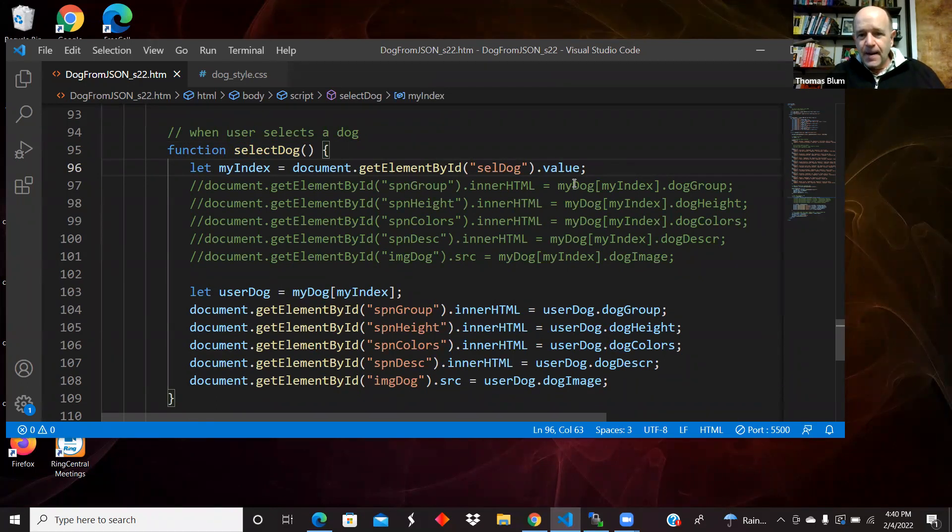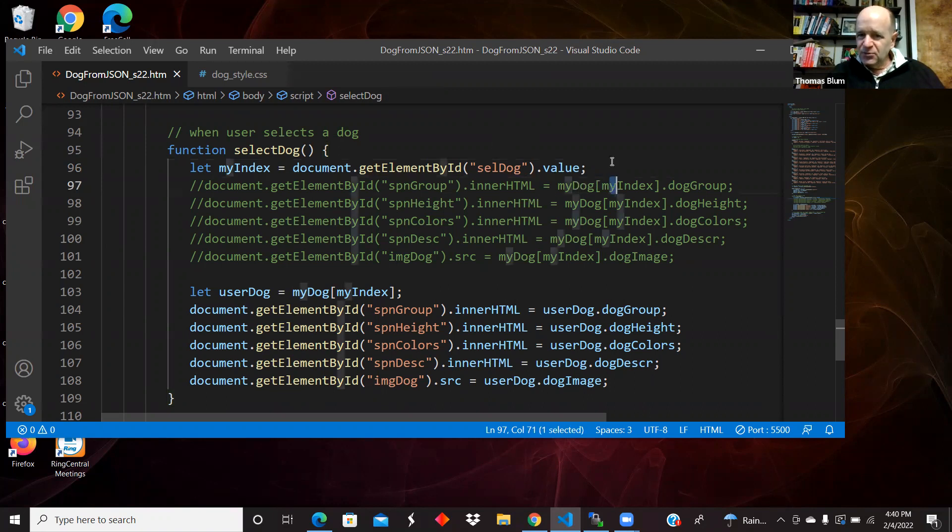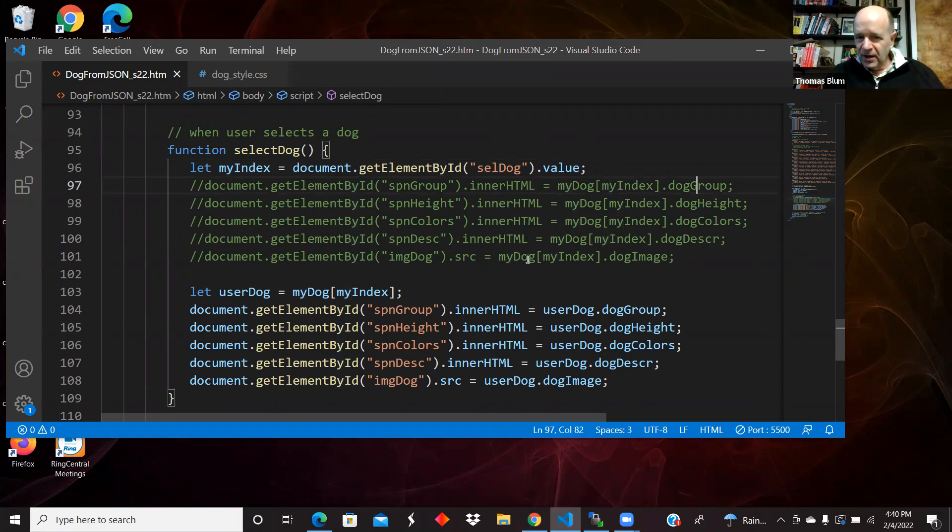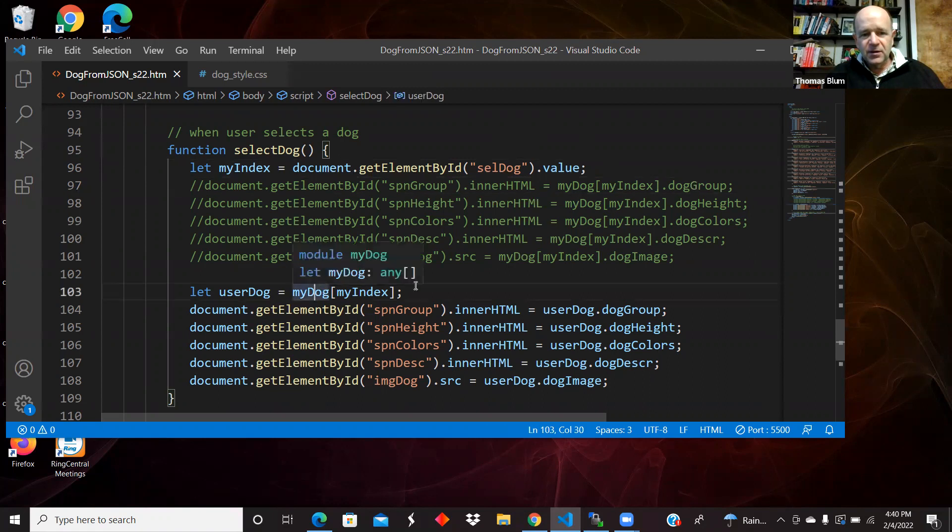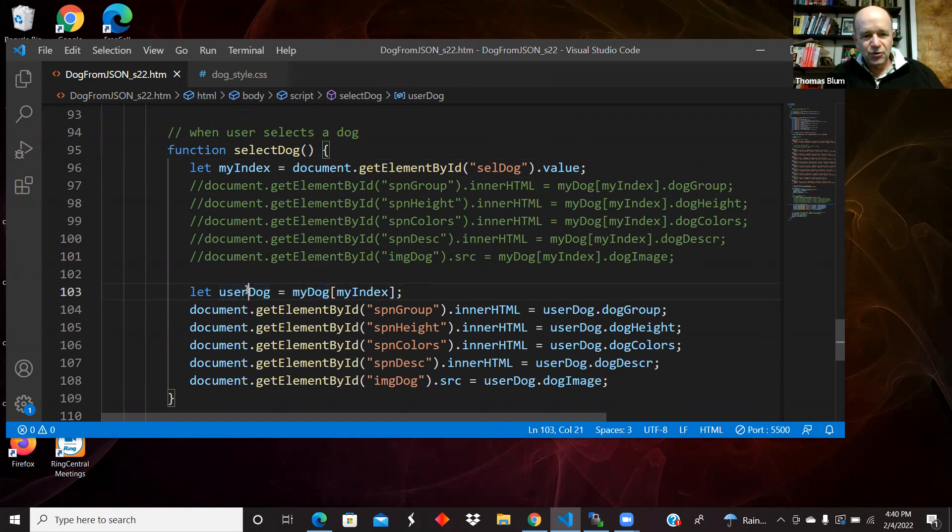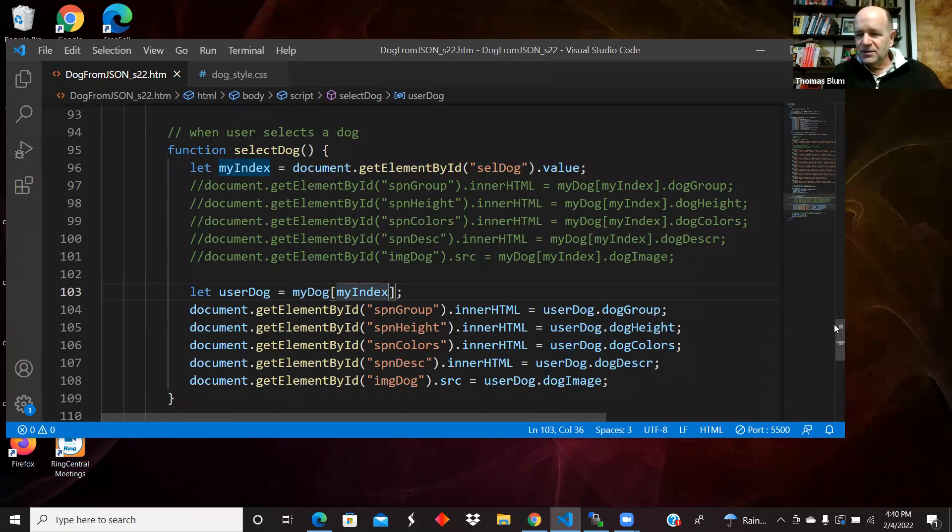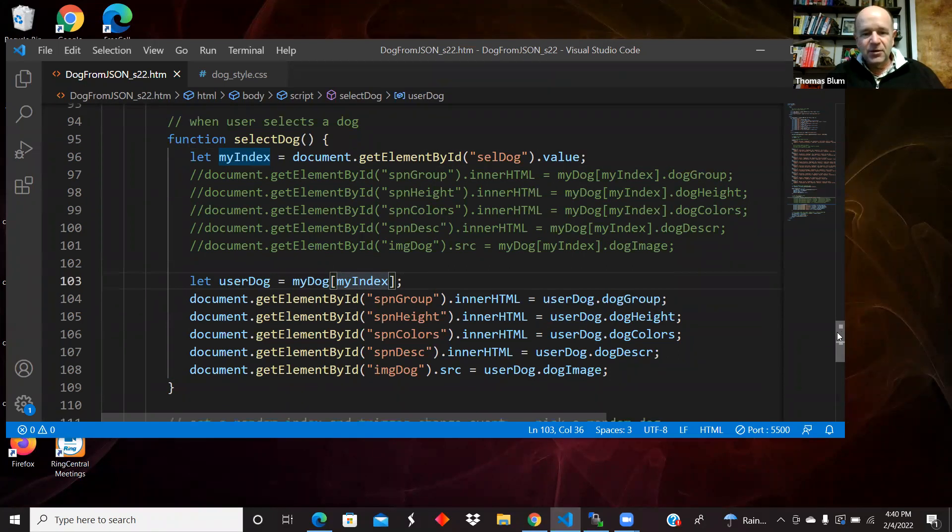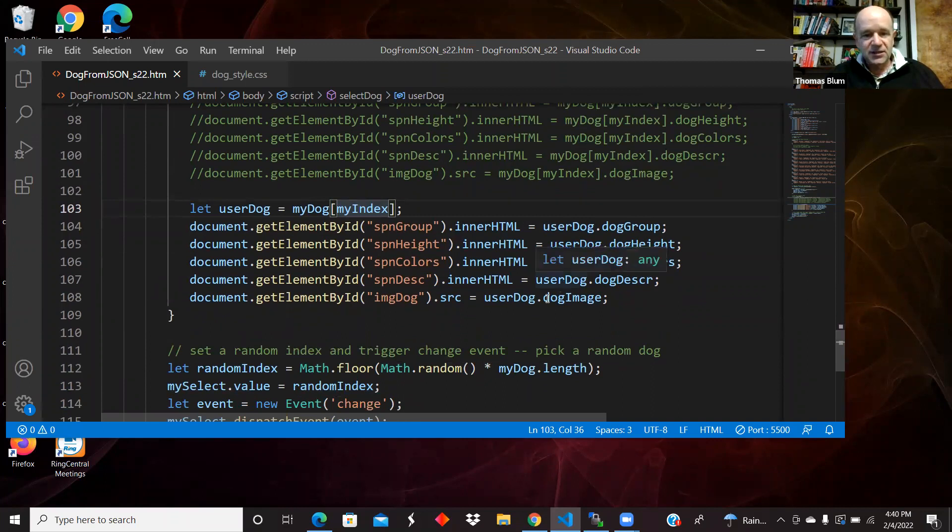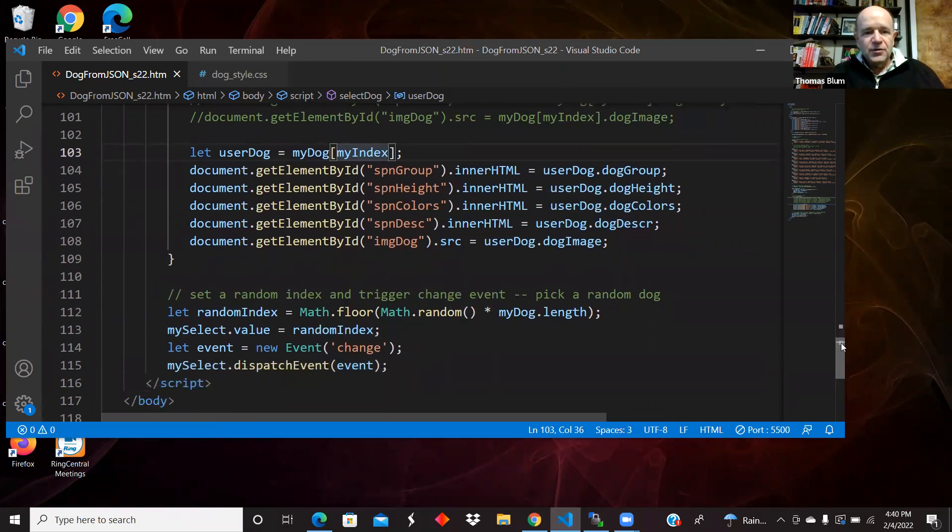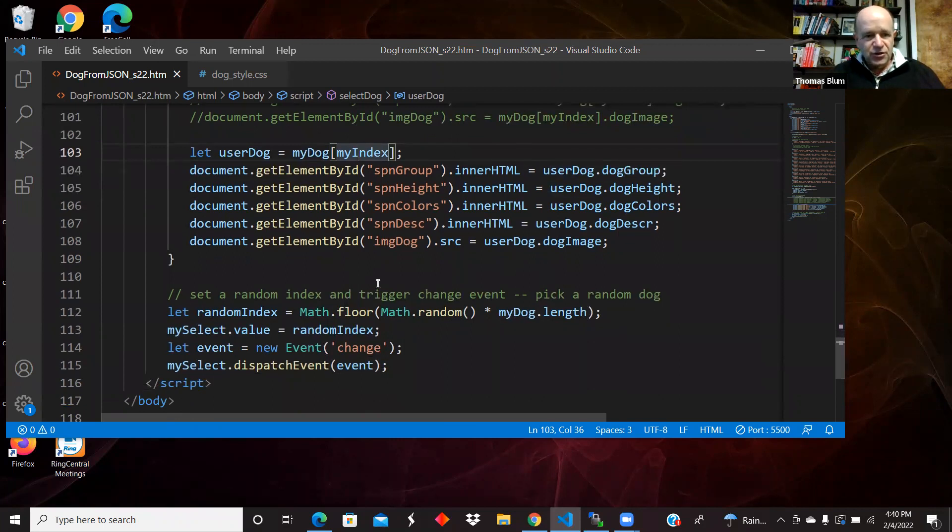And then I can say my dog, which is an array of objects, index, which is a particular object, and then use the properties like dog group. That's what I was doing originally, and then I commented that out. I had a lot of repeated my dog my index, my dog my index. So I just said user dog is my dog my index, and then just said user dog. I don't know that that's necessarily any better, but maybe it looks a little nicer, a little more succinct. So that is the method that is handling the user choosing a dog.